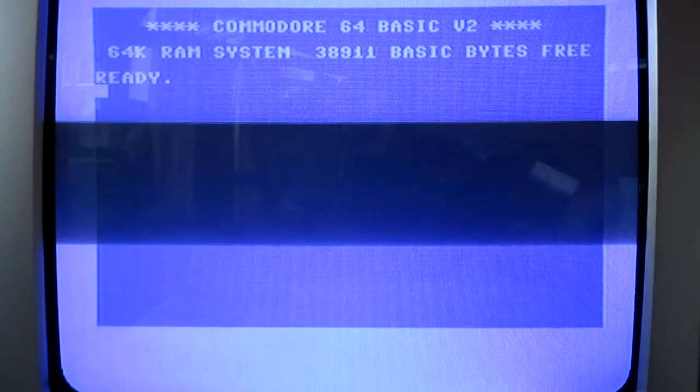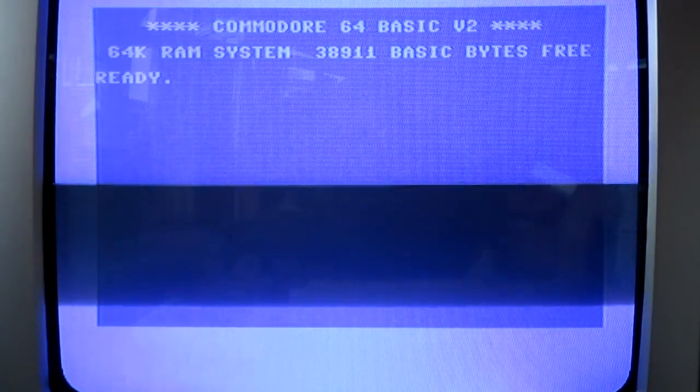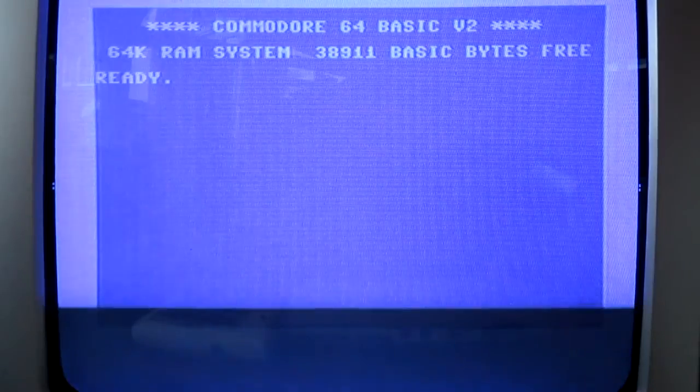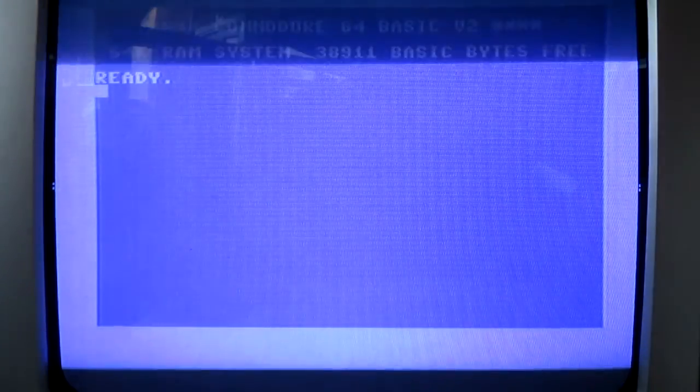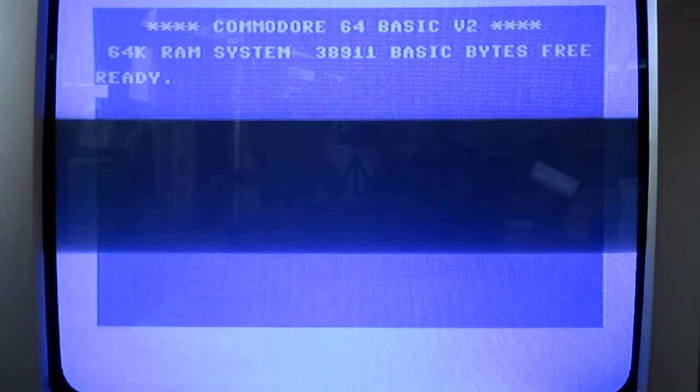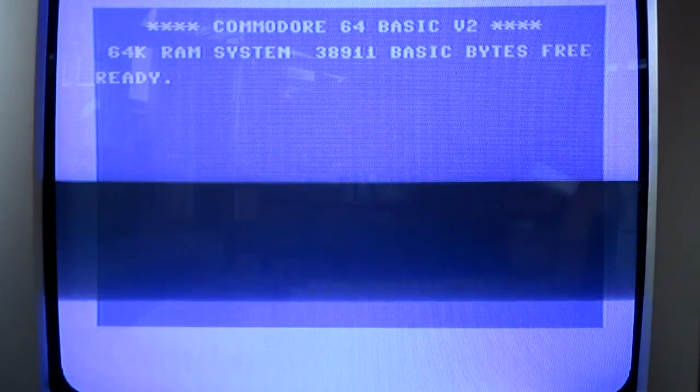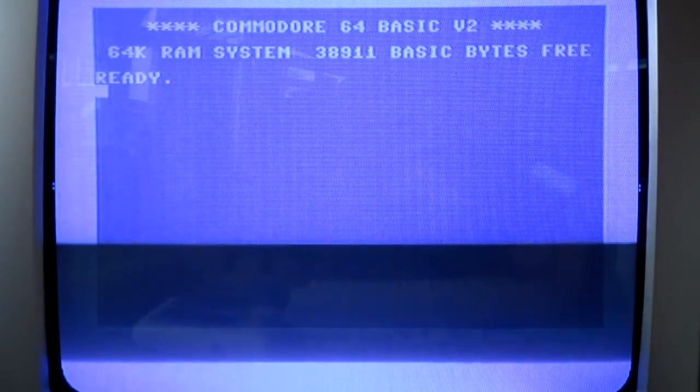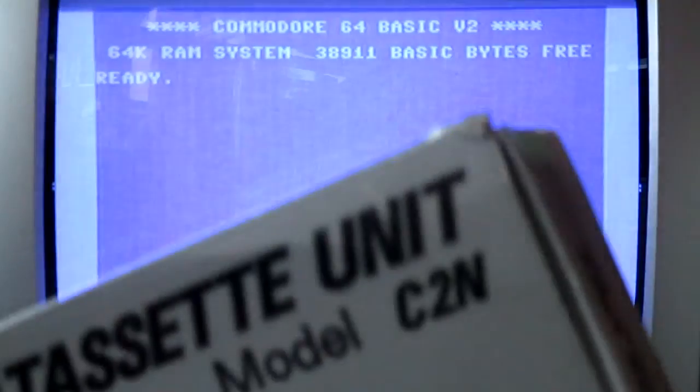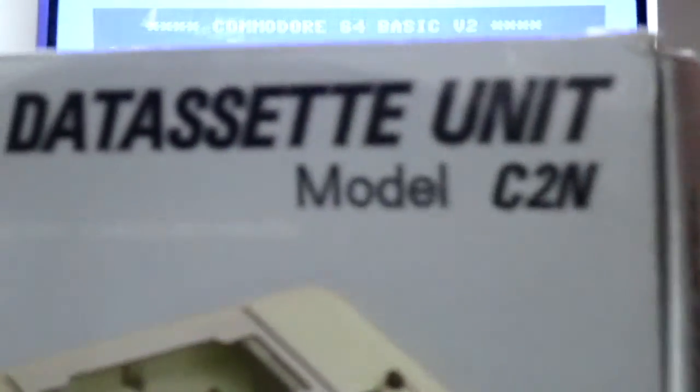This will be the start of my main series on the Commodore, and today I'm going to be talking about one of the accessories that you could buy for the Commodore 64. Well preserved, it comes in the form of the 1530 dataset unit for Commodore.